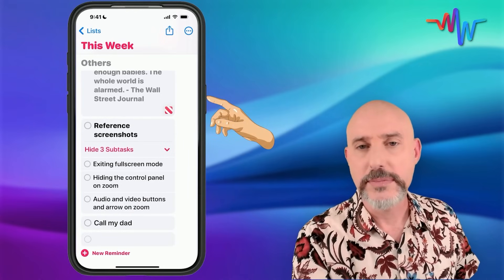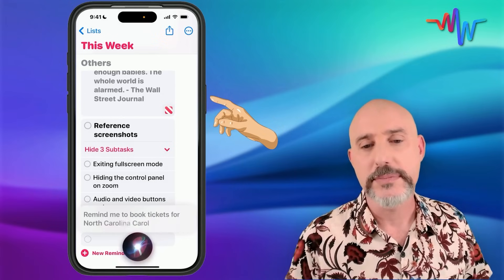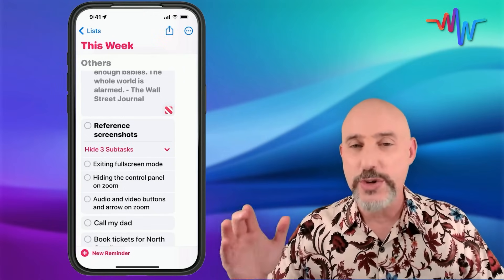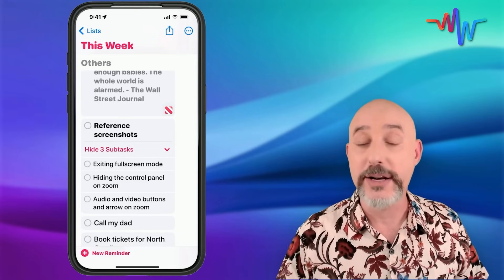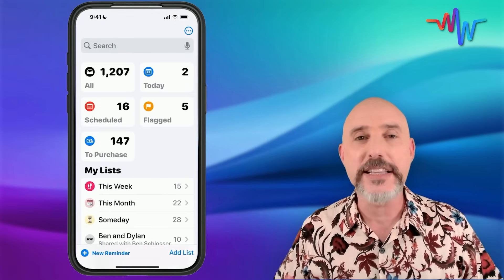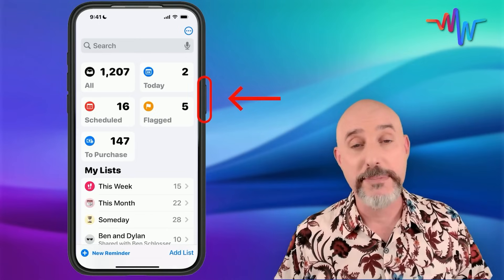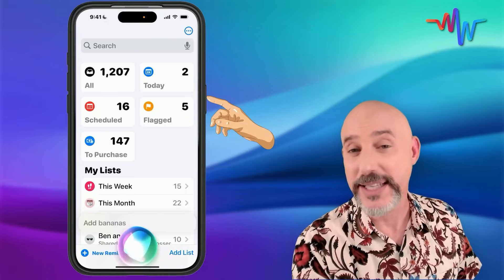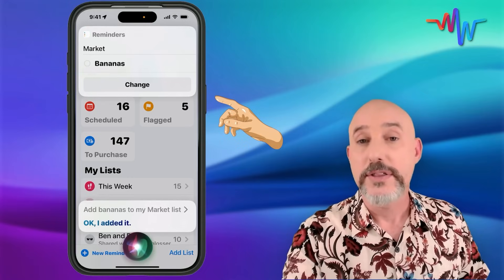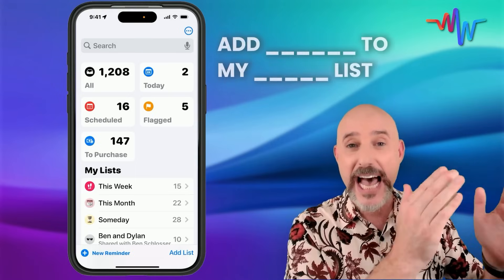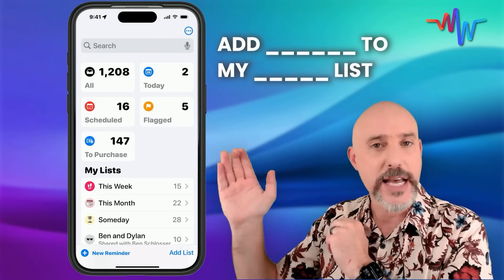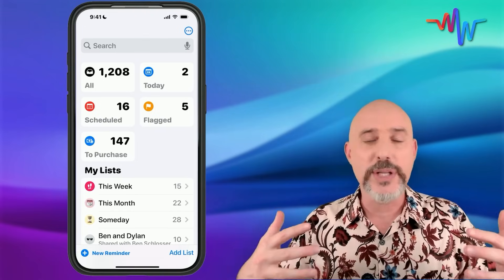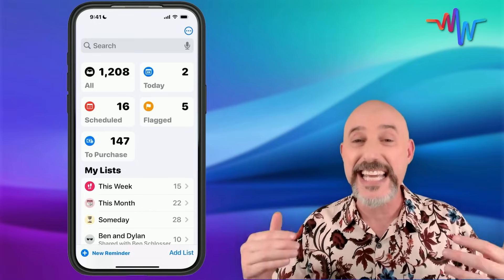Let's add another one: 'Remind me to book tickets for North Carolina.' Just like that. But there are two other ways to easily add things into Reminders. One of them allows you to add it into any list you want. Press your side button or say your magic words and repeat after me: 'Add bananas to my market list.' The phrase to remember is: Add [item] to my [list name] list. So 'add bananas to my market list' makes it easy for Siri to put things directly into any category you want.